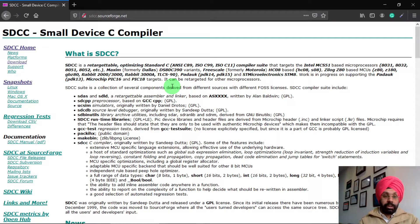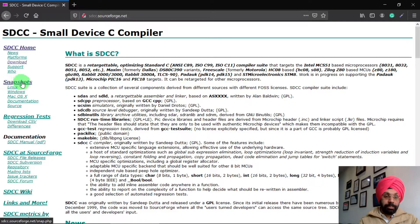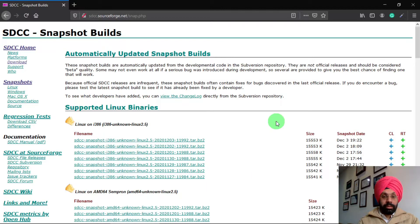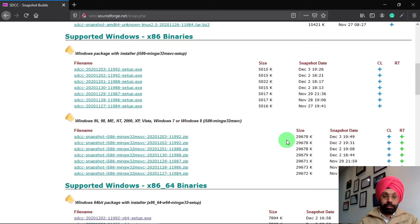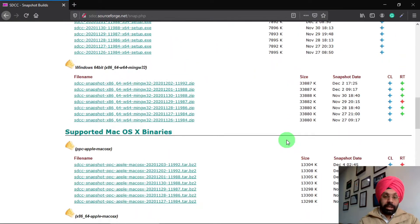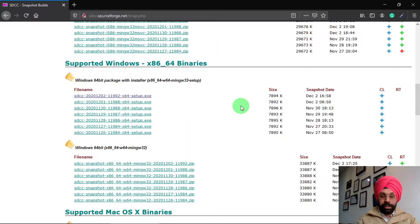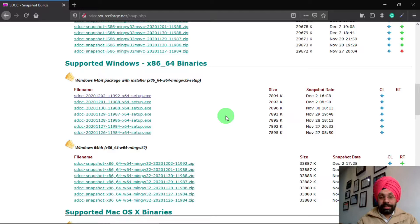To download the latest version of SDCC, click on the text link on the left side of the website that says 'Snapshots'. After clicking, a new web page will open where you can download multiple versions of SDCC — for Linux, Windows, or Mac. On this page we are going to choose a version that supports both 32-bit and 64-bit Windows operating systems.